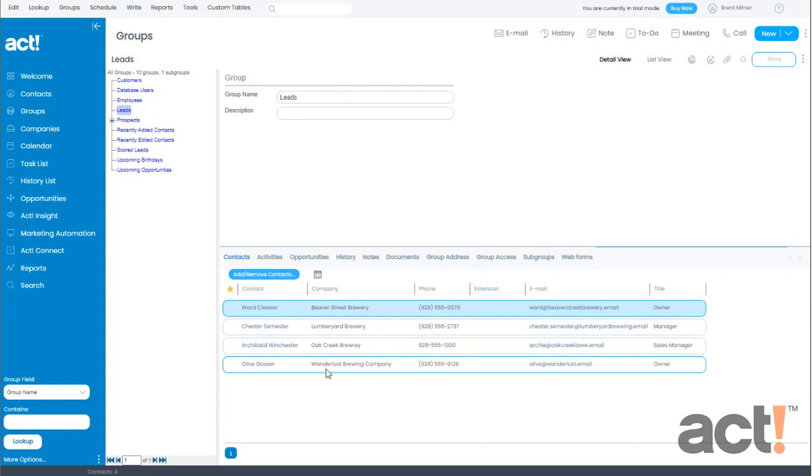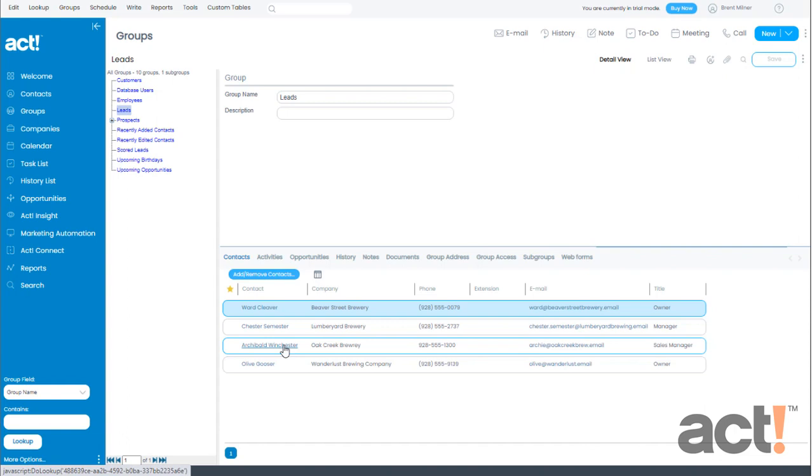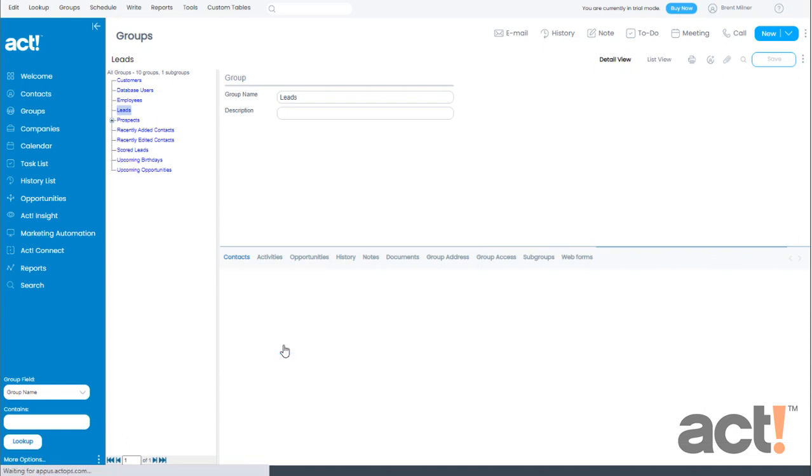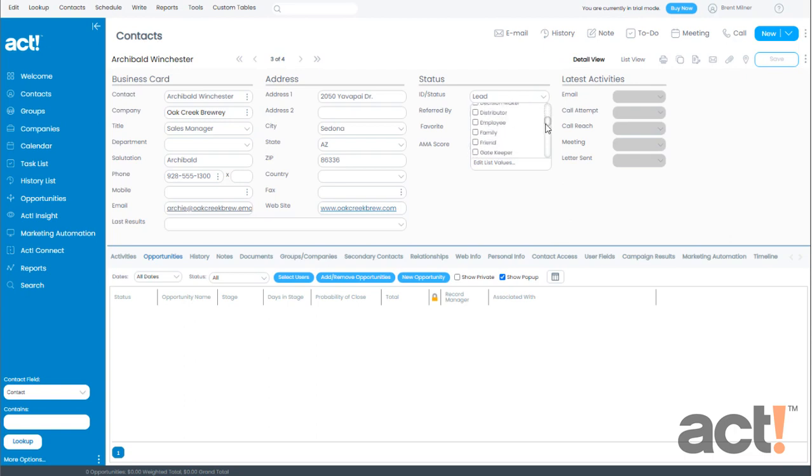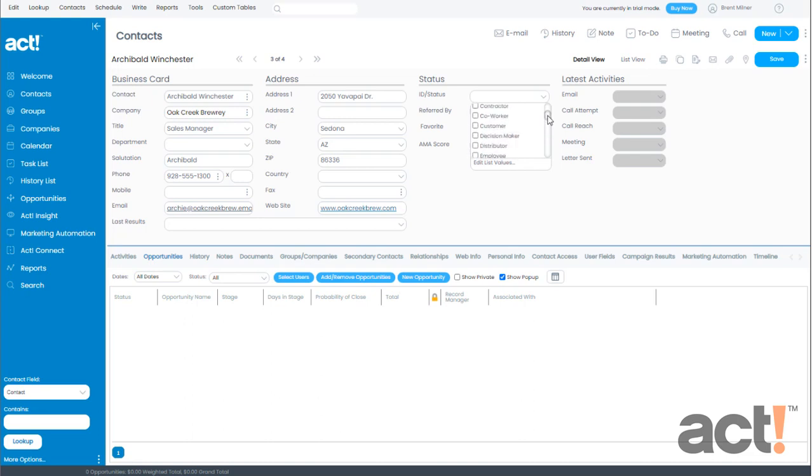But what happens when one of these leads becomes a customer? Well let's find out. I'm going to click one of these contacts, Archibald Winchester, and then I'm going to locate their ID status field and I'm going to change it so that they are no longer a lead by unchecking the lead box and instead I will check the customer box. Now I'll click save.